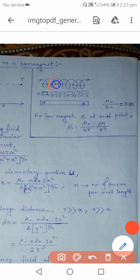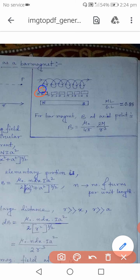Each loop behaves like a small magnet with a south pole and a north pole. Looking at adjacent turns, the north-south pairs cancel each other's effect, leaving only the two extreme poles — a north pole at one end and a south pole at the other. This means the solenoid as a whole behaves like a long bar magnet.